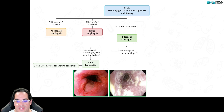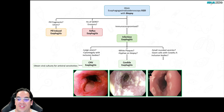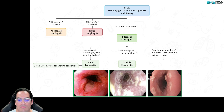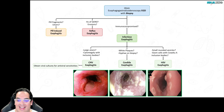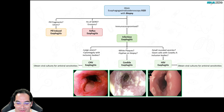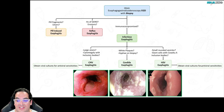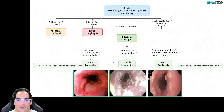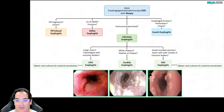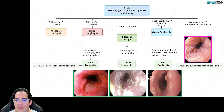Do you see raised white plaques and hyphae on biopsy? That's Candida esophagitis — also look for oral thrush. Do you see small rounded herpetic vesicles and giant cells with Cowdry A inclusion bodies on biopsy? And does the patient have oral ulcers? That's HSV esophagitis. For HSV, also send viral cultures to check for acyclovir resistance, just as with CMV and ganciclovir resistance.